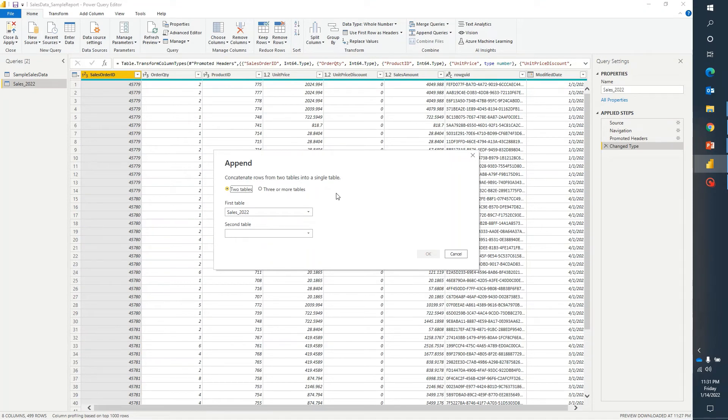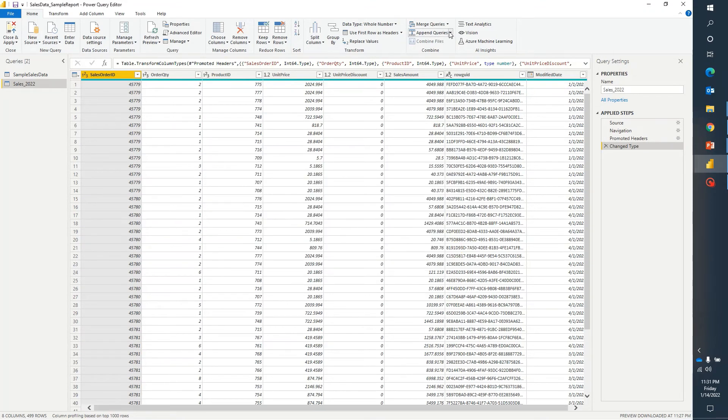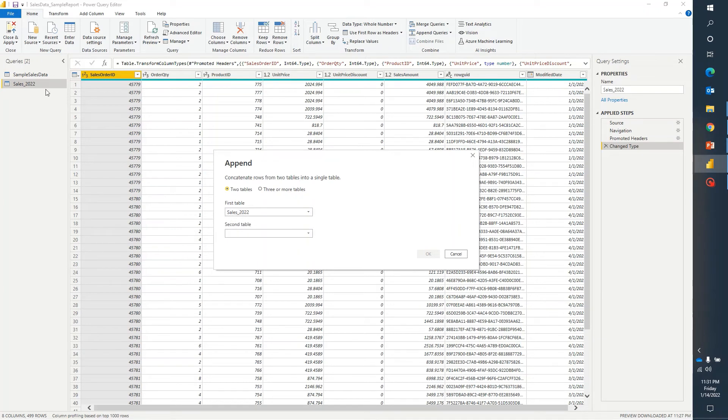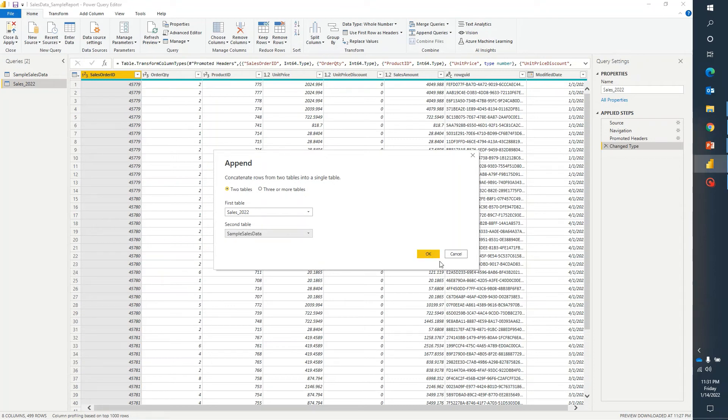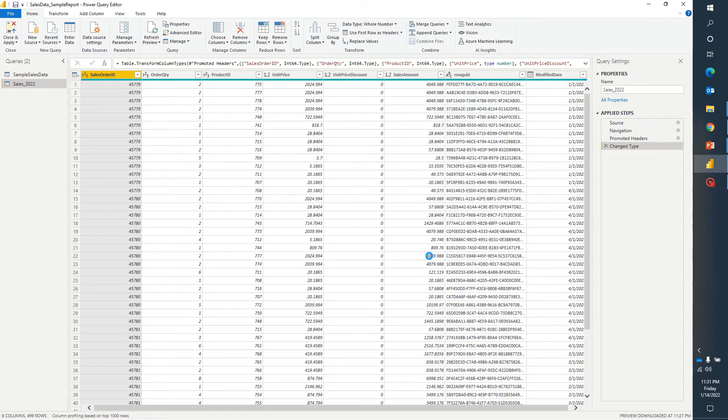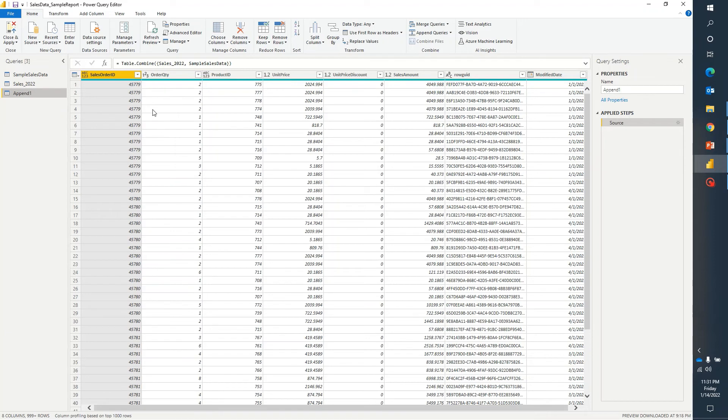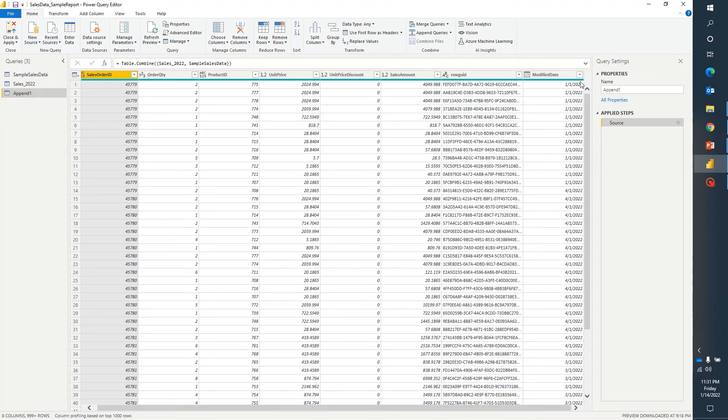As of now here let me just click on append as new. It has already selected sales 2022 and now I want to append these results in sample sales data. Then I will select this one. Now because I have given an option to create append as new, it has created a new table which has appended the results of 2022 as well.